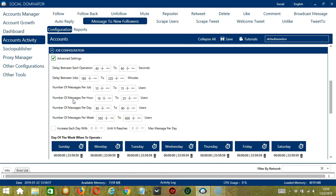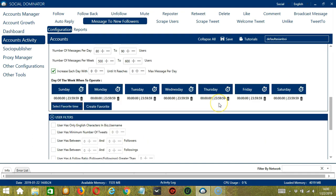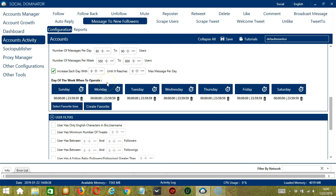You may also specify the number of followers to message per hour, per day, and per week. Click this box if you want to increase each day with a specific number until it reaches another specific number of max message per day. You can also create a daily schedule for the day of the week when to operate. This is very useful if you want to message new followers even when you're asleep or busy doing other things.